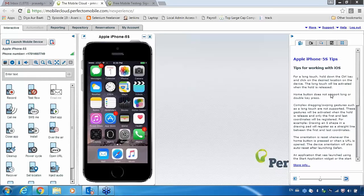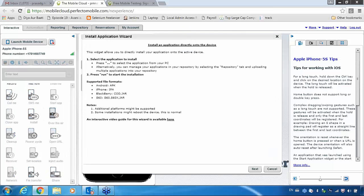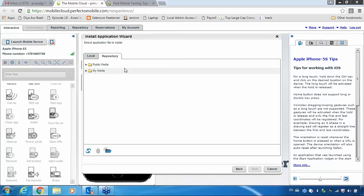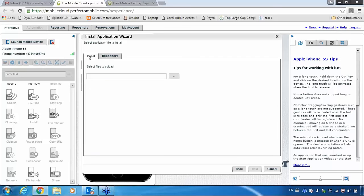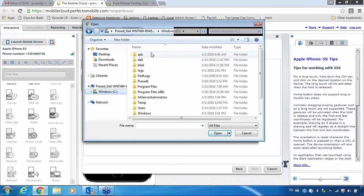I will show you what the installation process is and how to do it. This is my application and this is my iPhone — I want to install my application. What you can do is go to Install, click Next, and browse for it. If you have your repository, and you remember storing files there, you can get it from there directly. Now go to your local drive, click Browse, and my IPA files are available.